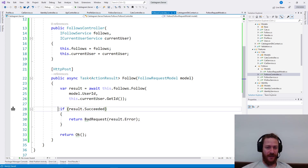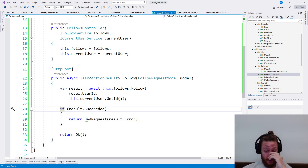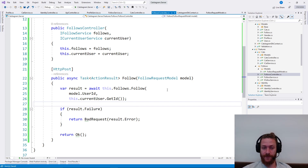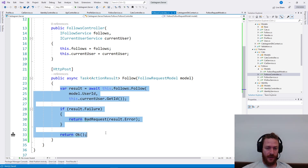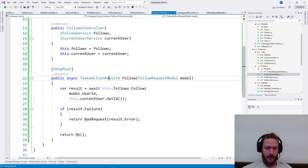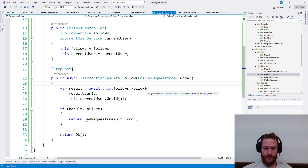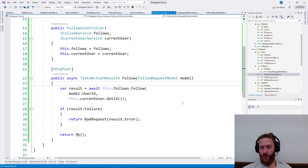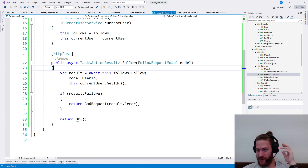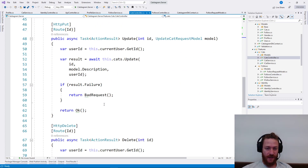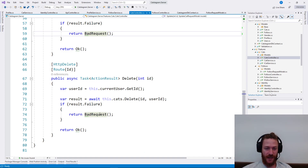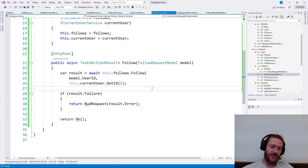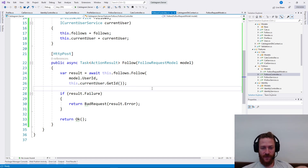This is getting repetitive, so it's a good idea to extract it — to extract it to a result failure handler. It's a good idea to extract it in a way we're going to do it in one of the future videos because this is just a repetitive action — if result failure, bad request.